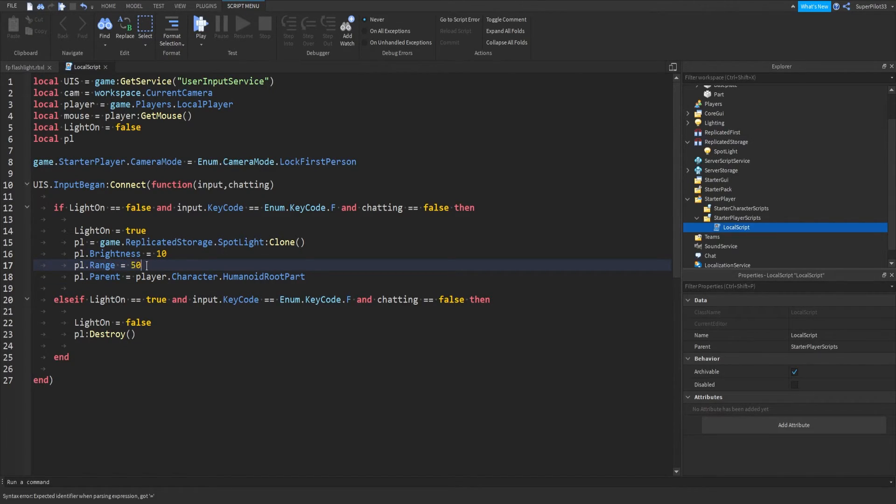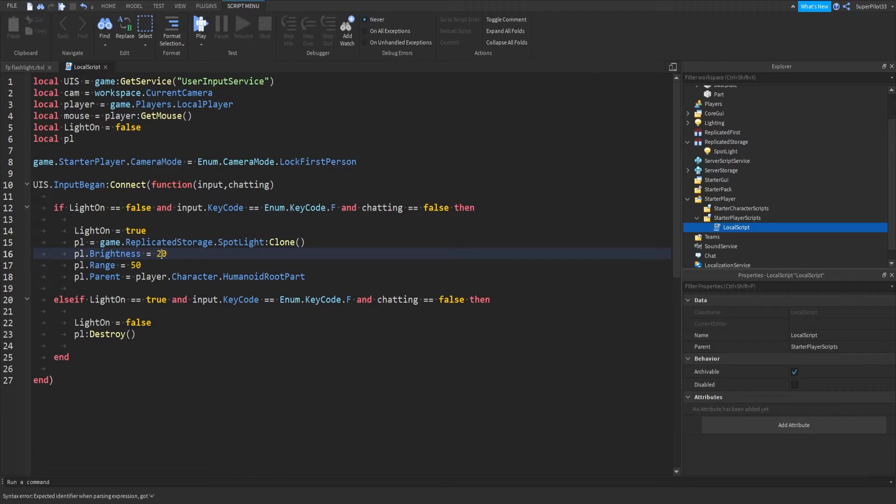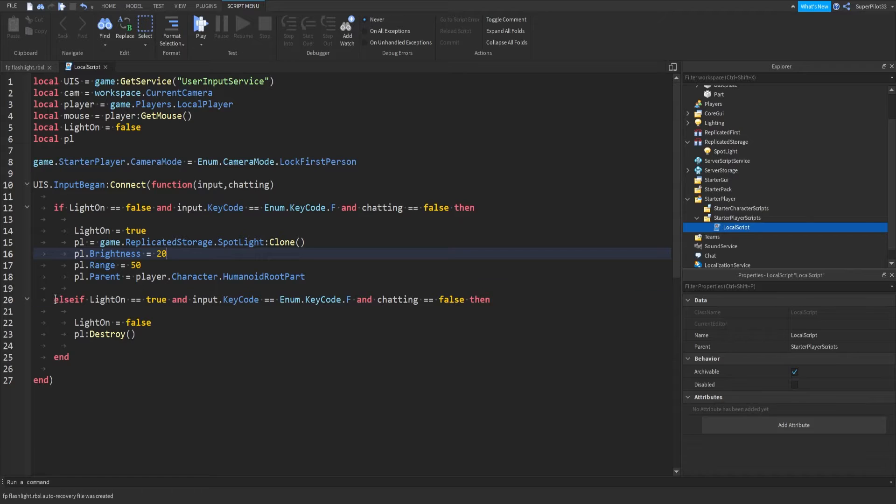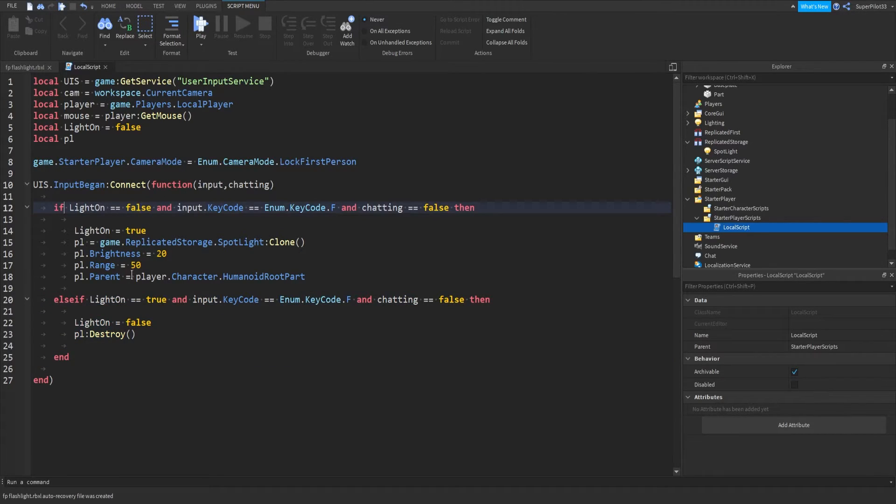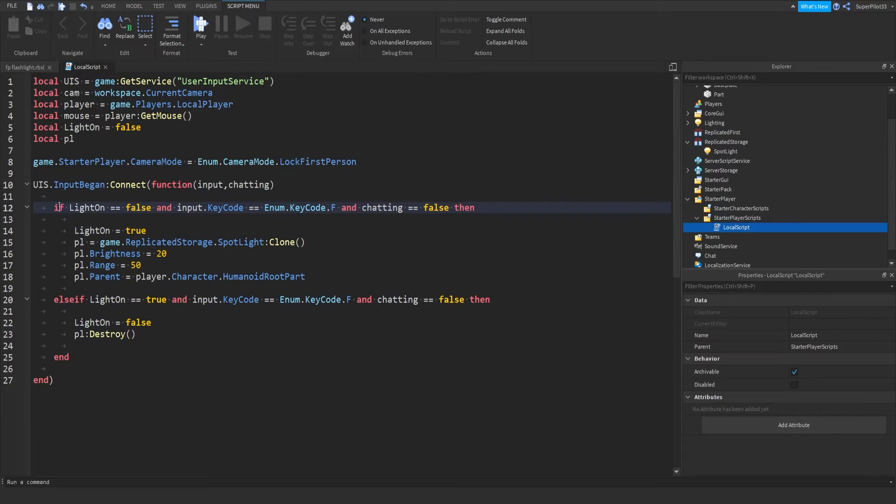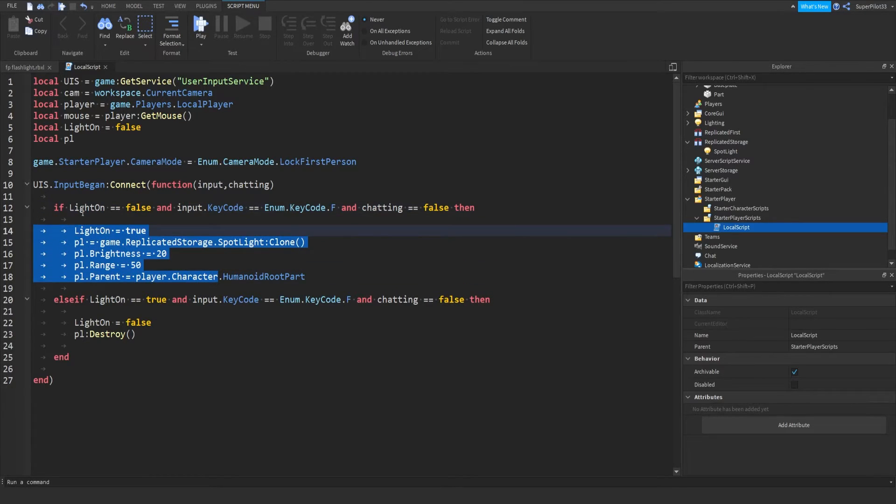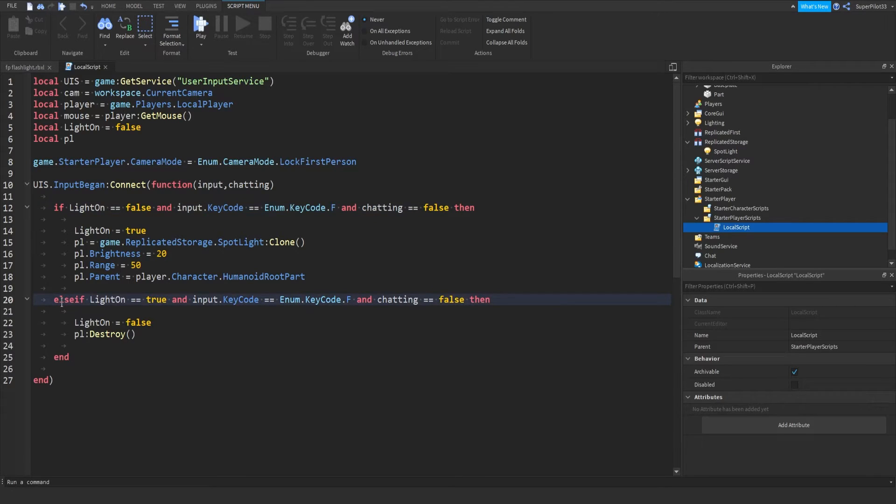I'm just going to set the range to 50, and the brightness up to 20, so I can show you guys when I spawn into the game next. After that, this bit of code runs if you press F again. As you can see, now that light on is true, this code will not run because light on is true, not false. Then we move down, light on is true, it sets to false.